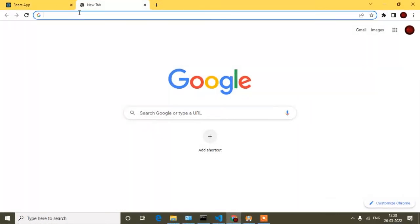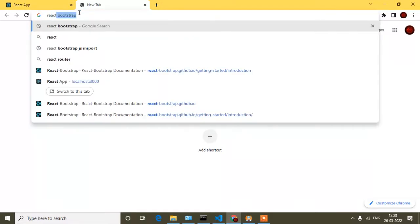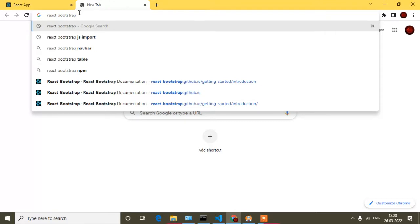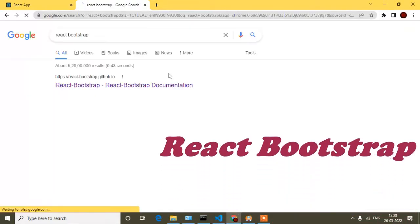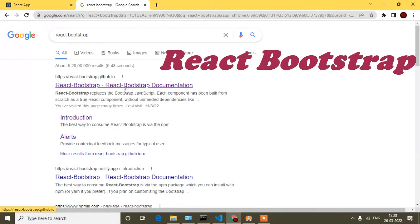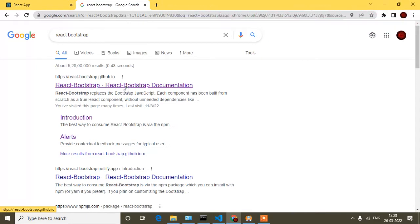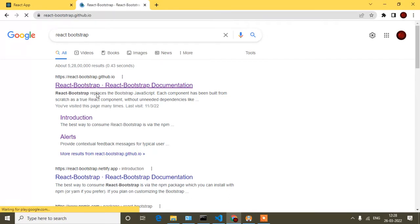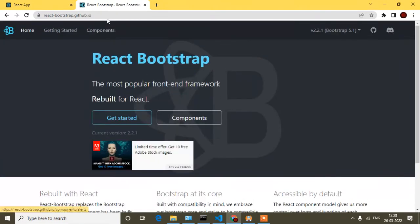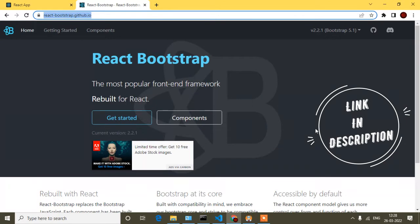For that you have to open a browser. I have opened Google Chrome, and now just simply search for React Bootstrap. I will provide the link in the description so you can click it directly and open this site. I'll open the first link, and this link I will also provide in my description so you will be redirected directly to this site.